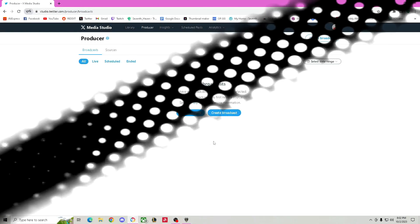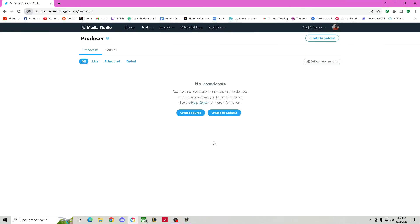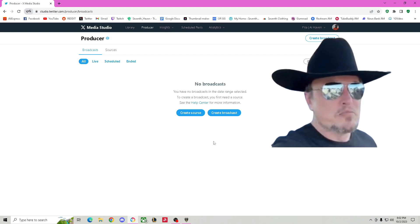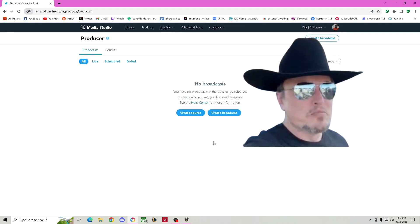Hey yo, I'm Fila and welcome back to another 7th Haven video. In this video I'm going to be showing you guys how to stream on the platform X, formerly known as Twitter. Shouts out to Elon Musk for making this happen.